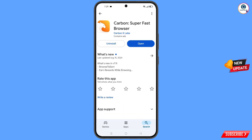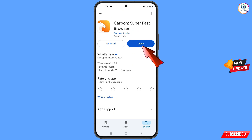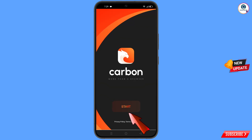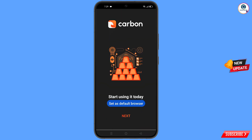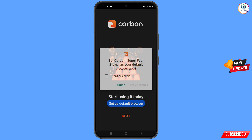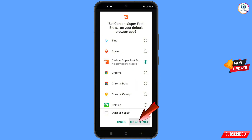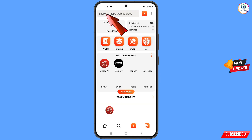Open the Google Play Store and download and install Carbon Super Fast Browser. After installation, open the browser, tap on Start, and you will see a Set as Default option. Tap on Set as Default Browser, select the Carbon Browser, and tap on Set as Default.